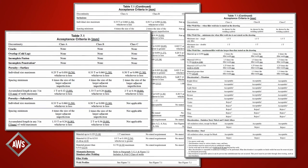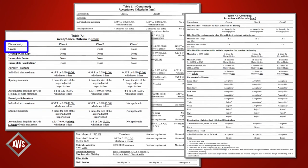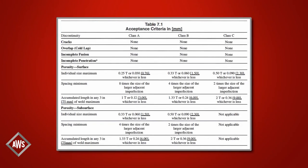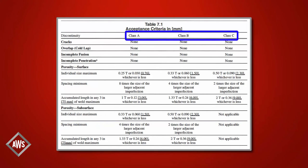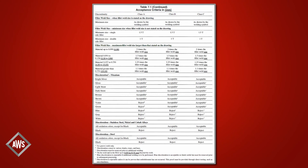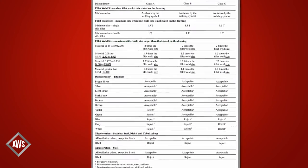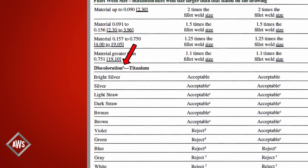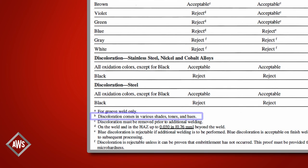Table 7.1 spans from pages 33 to 35 and covers 23 different types of discontinuities. The discontinuities column is located on the left-hand side of the table, beginning with cracks and ending with the discoloration of steel. Table 7.1 is further separated according to weld class — weld class A, B, and C are located at the top of the chart. Some words on this table have a small letter designator next to them referring to footnotes at the bottom. For example, next to the discoloration for titanium category, you'll see the letter B, which states that discoloration comes in various shades, tones, and hues.